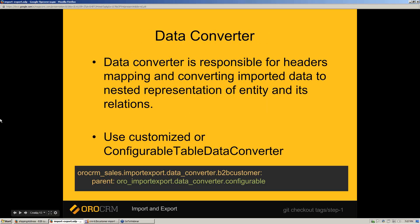Let's define services for import and export. The first one is the data converter, used to match column headers and entity properties using header conversion rules, and to convert plain data to nested object representation for import and nested array to plain data for export. For a configurable entity, we should use the configurable table data converter. On this step, we are adding the data converter service definition.